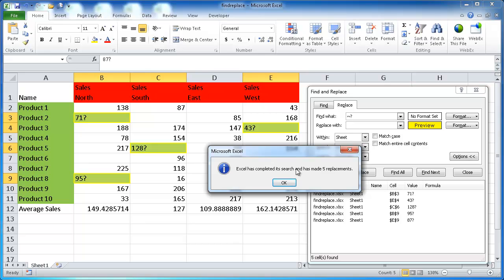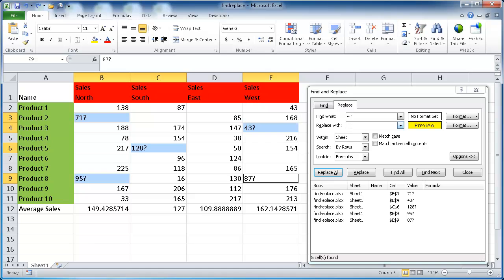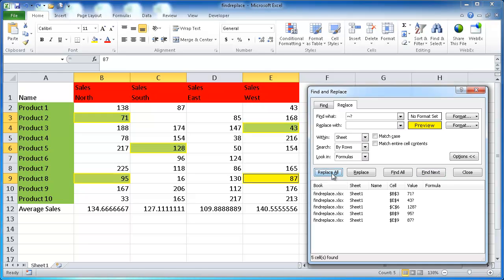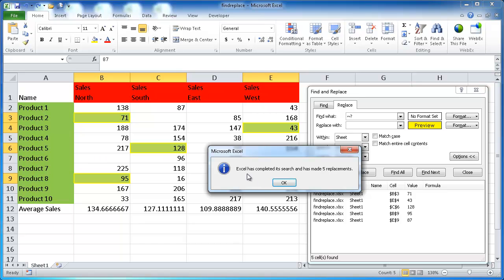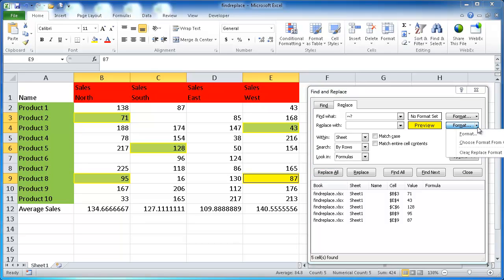I need it to have that space there. So what I'm going to do is Undo. And in here, just tap the space bar one time and click Replace All. And now it's replaced those five and made them yellow. So that's an example of using some special characters to find and replace some values.